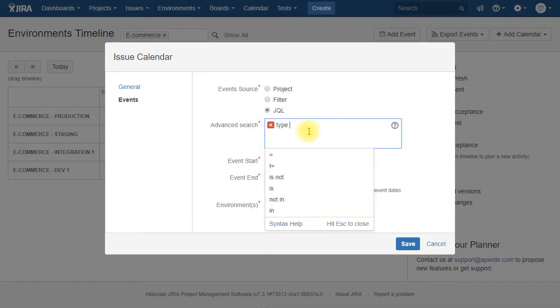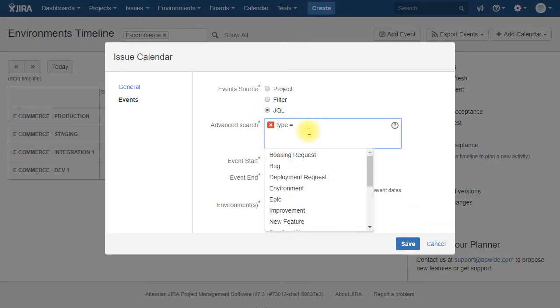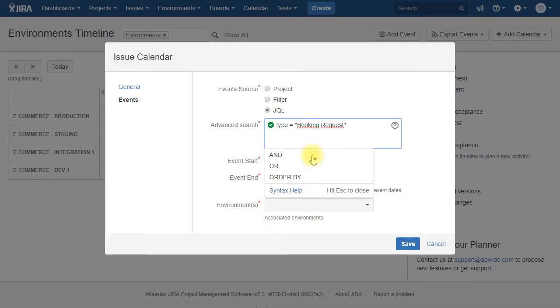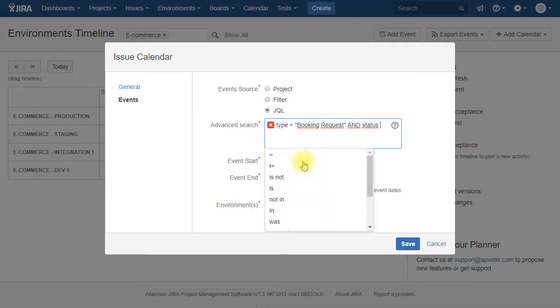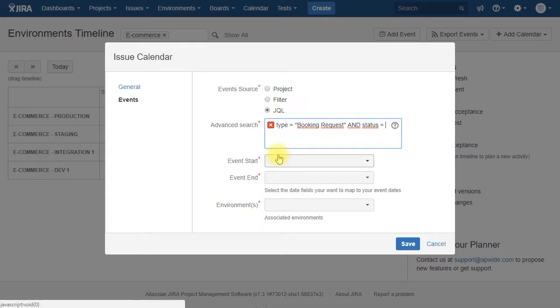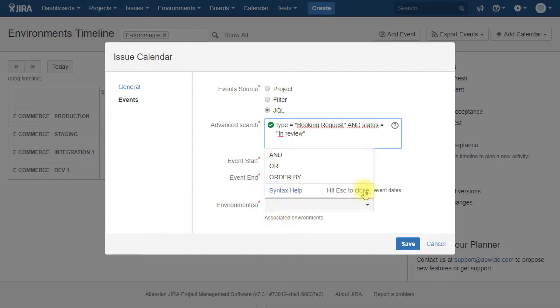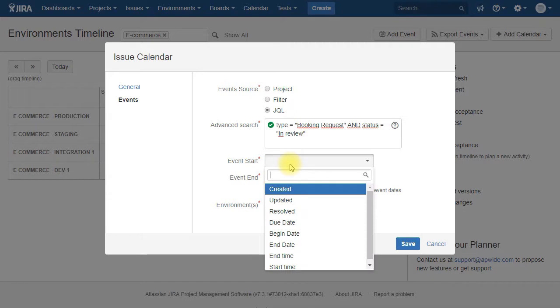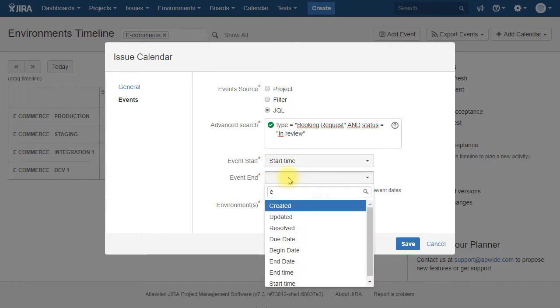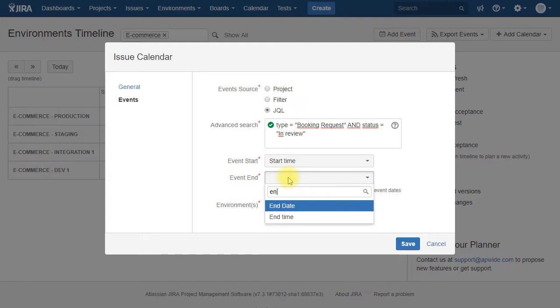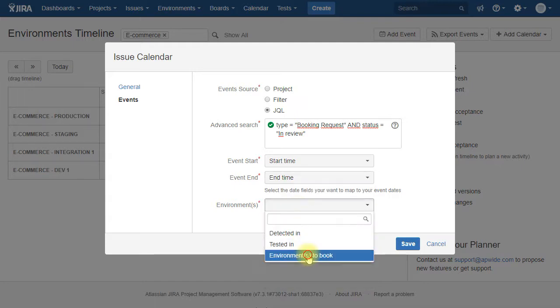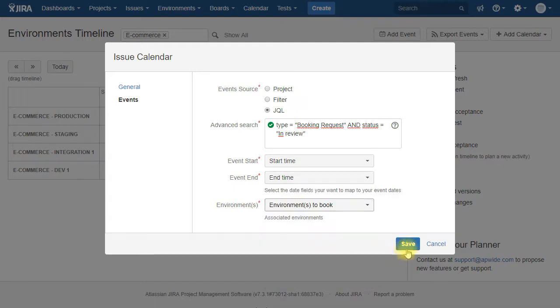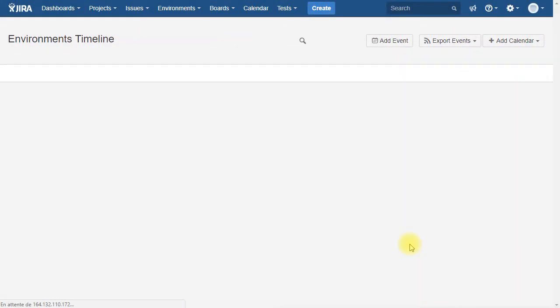In the events, we are going to select the type of events we want to show. So here is the issue type booking requests with the status that is in review. There are then three fields: the event start, event end, and also the environments that corresponds to the fields that we defined within the environment booking requests issue type. You save it.